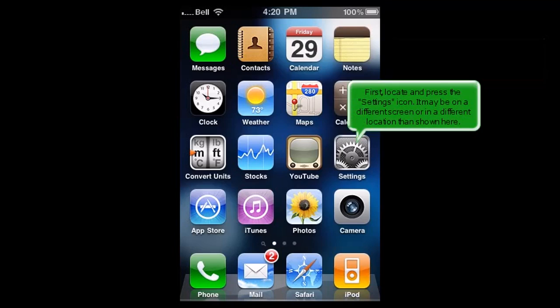First, locate and press the Settings icon. It may be on a different screen or in a different location than shown here.